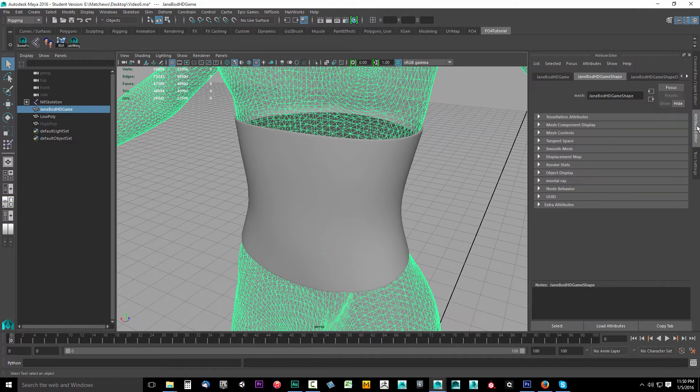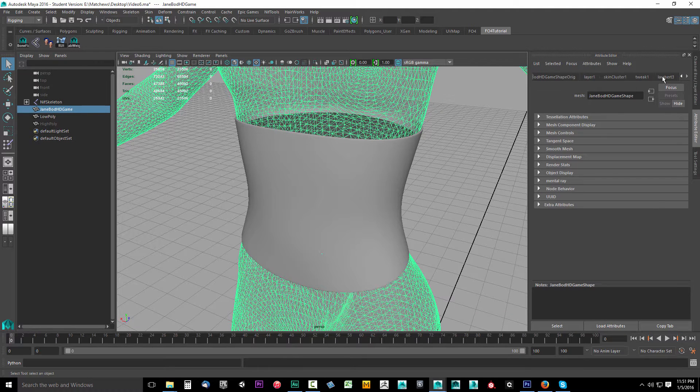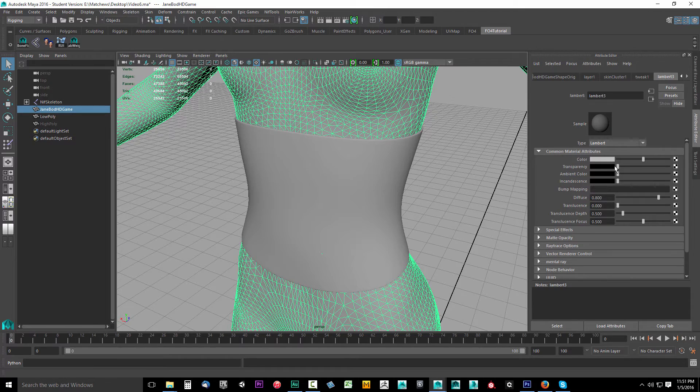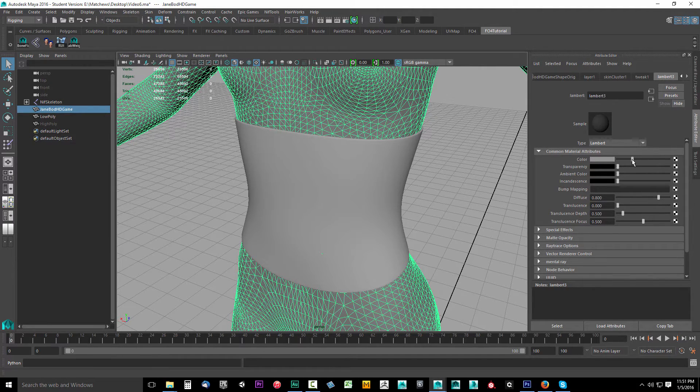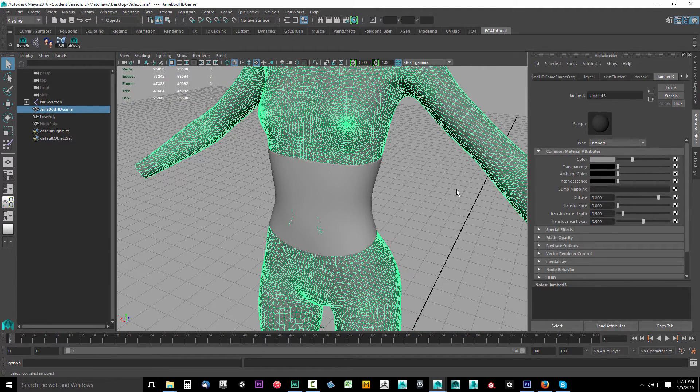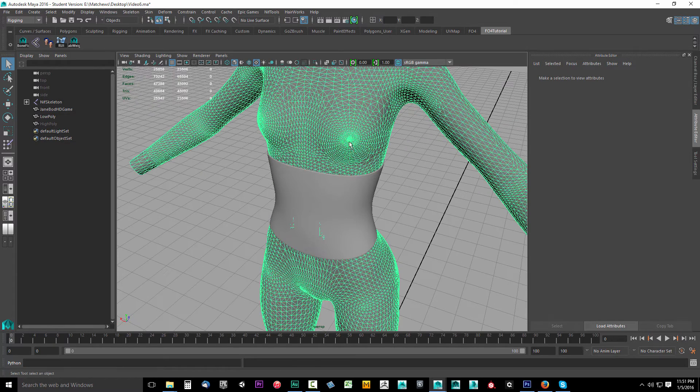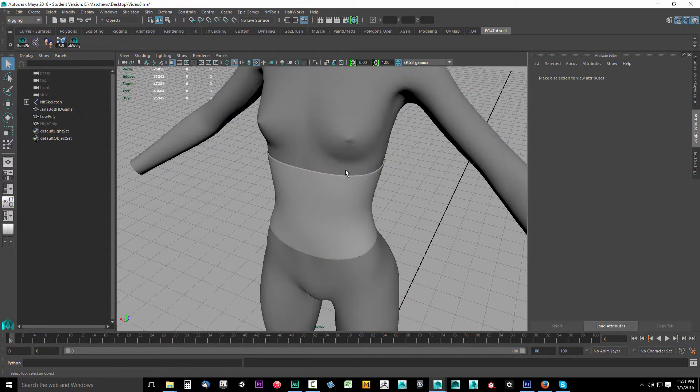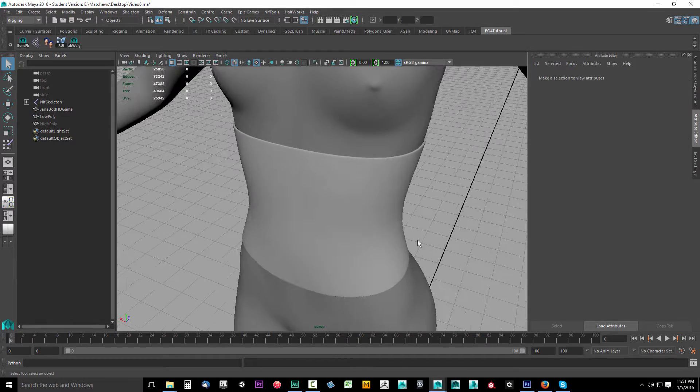Select the little arrow until we find Lambert 3. We're going to take the transparency all the way off and lower the color to make it stand out. I'll lower the color a bit so I'll be able to see any clipping that happens after we rig this.